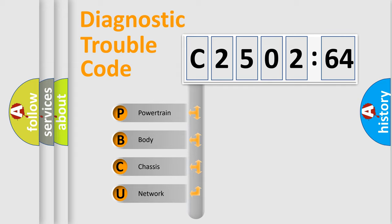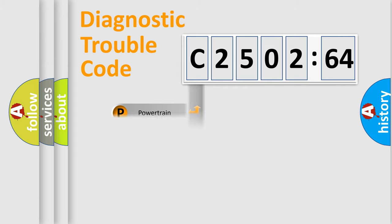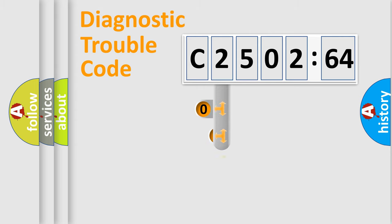We divide the electric system of automobiles into four basic units: Powertrain, Body, Chassis, and Network.